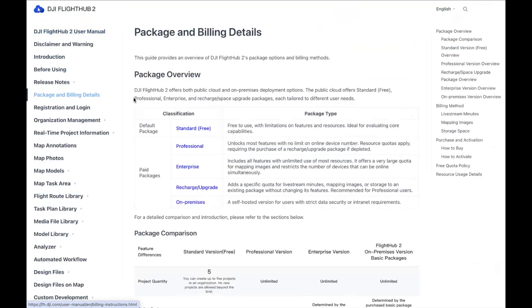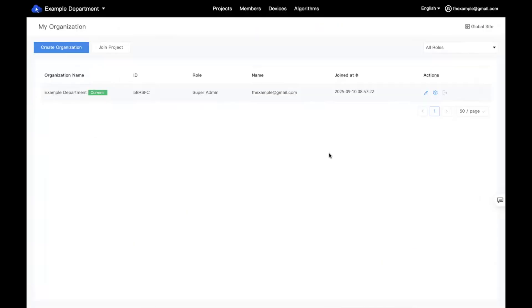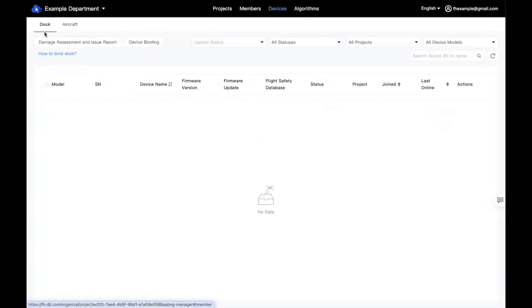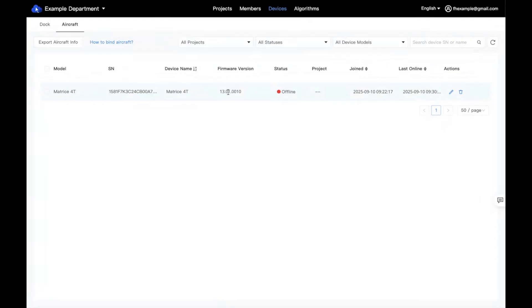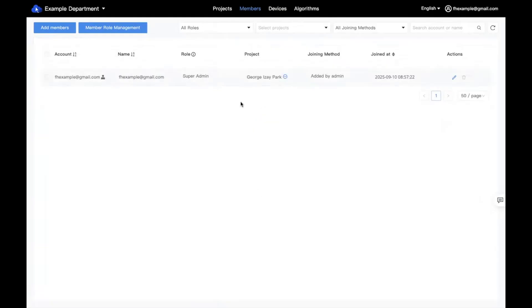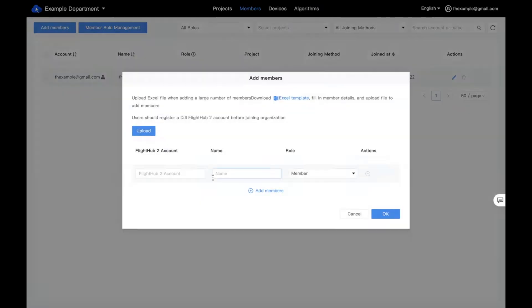Let's take a look at FlightHub 2 as a whole now that we've set up our organization. Here at the top are our main tabs. Algorithms is where you can control algorithms for the Matrice 4 and Dock 3 series from FlightHub 2. Devices is where we can see our current docks and aircraft, including device information, current firmware version, and status. Members is where we control who is part of the organization and what privileges they have. We can see ourselves here as the super admin since we created the organization. You can add additional members based on their DJI account.